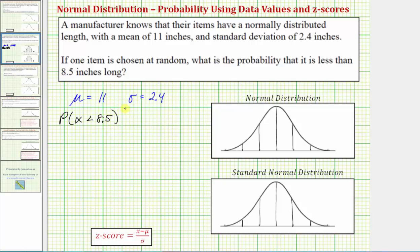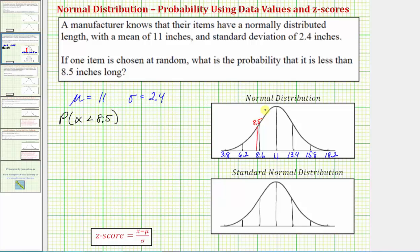Let's begin by modeling this using the normal distribution curve. Because the mean is 11, it would be in the middle. The horizontal axis is scaled by standard deviations: to the right we have 13.4, 15.8, and 18.2. To the left of 11 we have 8.6, 6.2, and 3.8. Notice how the length of 8.5 inches would be just to the left of 8.6. Because we're looking for the probability that x is less than 8.5, we want the area to the left of 8.5.